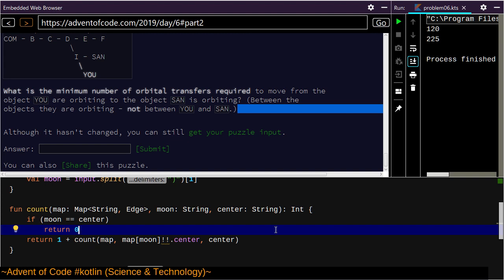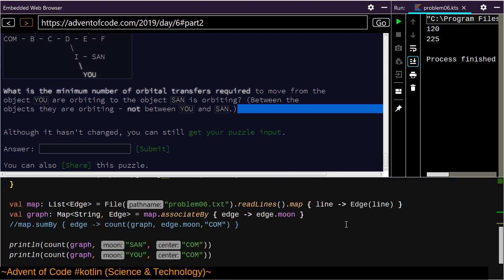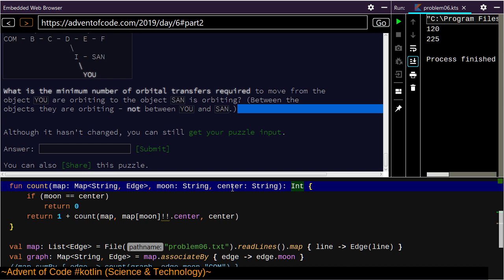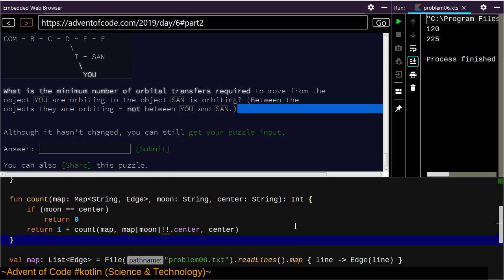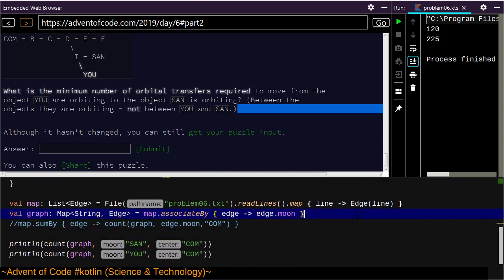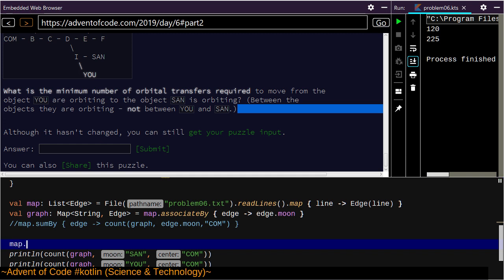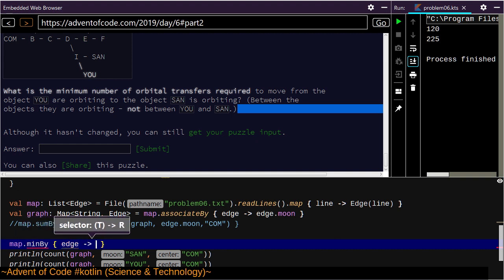I guess that's what I'm doing, because I don't have a better way. I could iterate through every possible node — it's actually pretty fast to do that. We're going to do that even though it's quick and dirty and I feel dirty for suggesting it. Map dot min by, for each edge in the map, that edge has a moon.